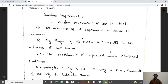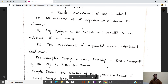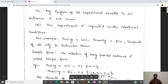A random experiment is one in which all outcomes of the experiment are known in advance. The outcomes, for example when you toss a coin, are head or tail. The second property is that any performance of the experiment results in an outcome that is not known in advance. Examples include tossing a coin, throwing a die — the sample space of a die is six.